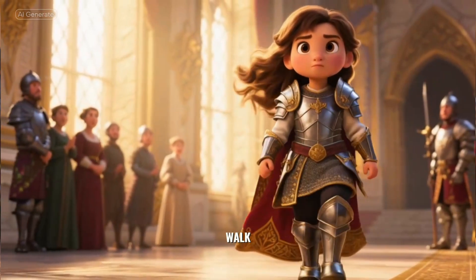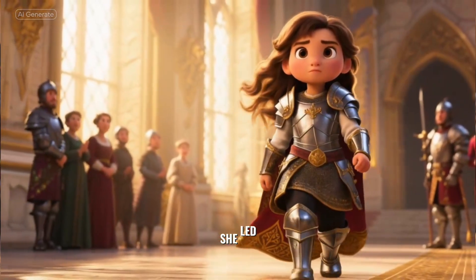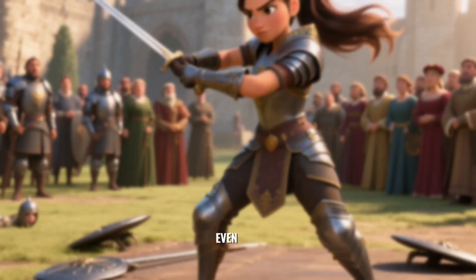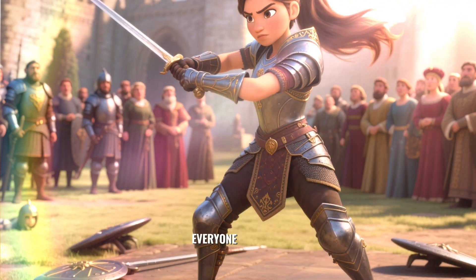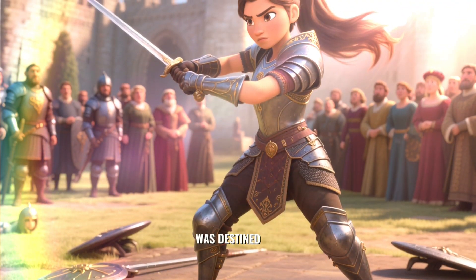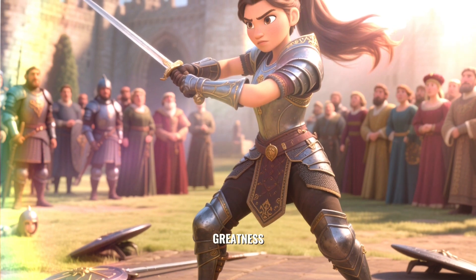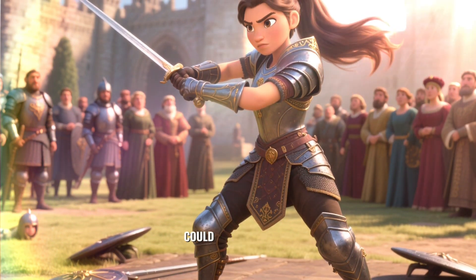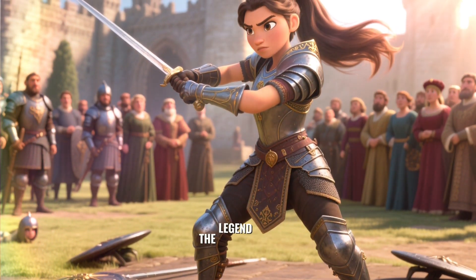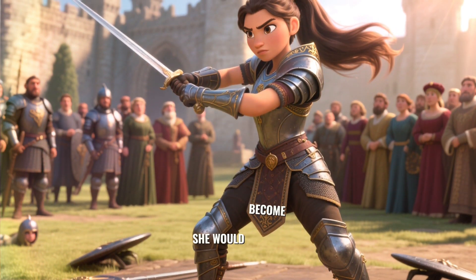From the first moment she could walk, she led. Even as a little girl, everyone knew she was destined for greatness. But no one could have predicted the legend that she would become.